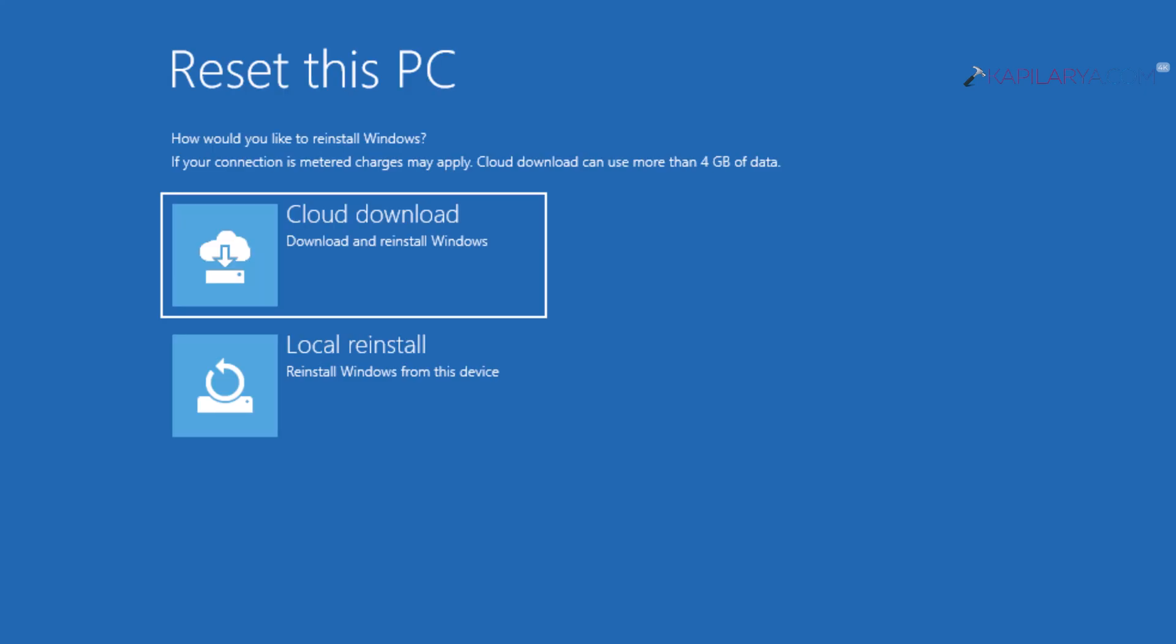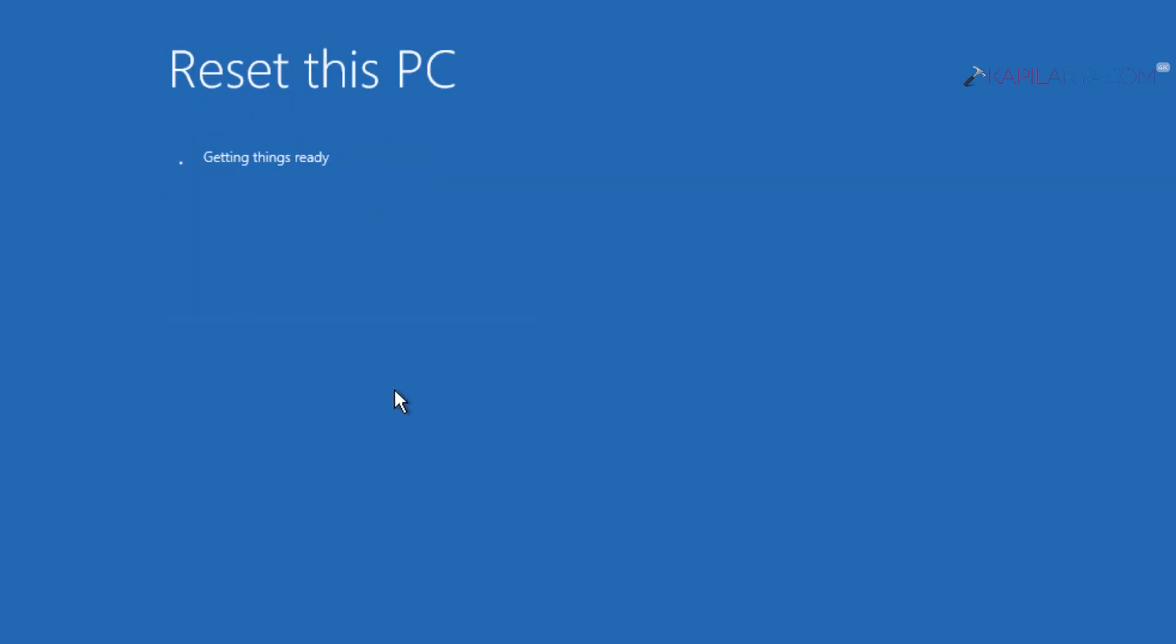In this case, I selected 'Keep my files.' Next, you can select whether you want 'Cloud download' or 'Local reinstall.' If you're connected to the internet, you can use the cloud download option. Otherwise, select local reinstall, which I selected in this video guide.